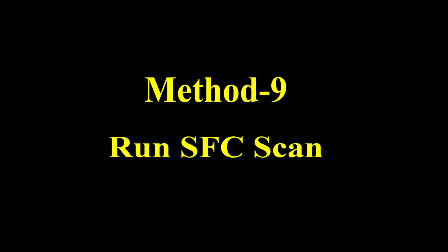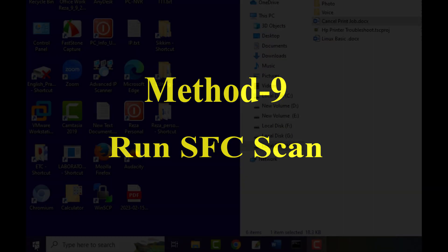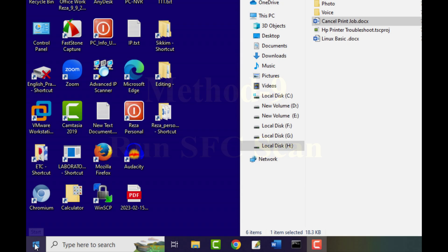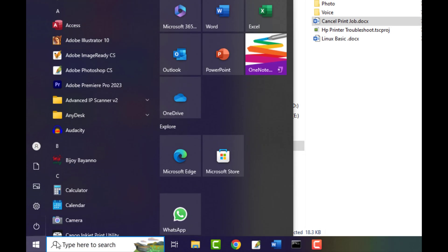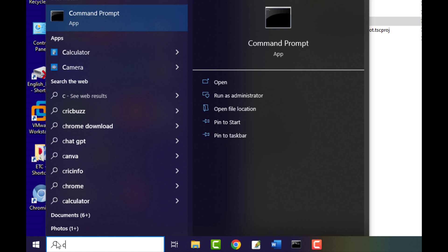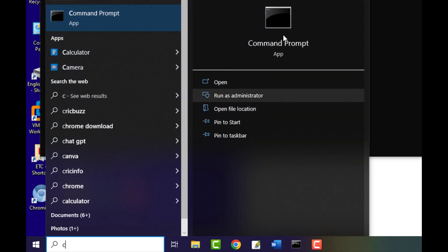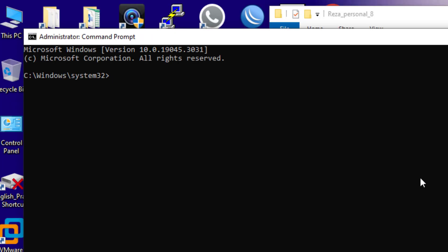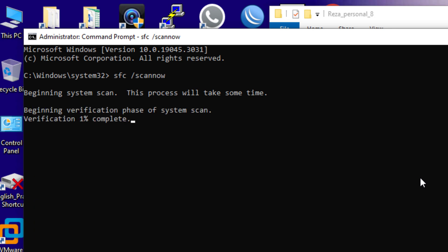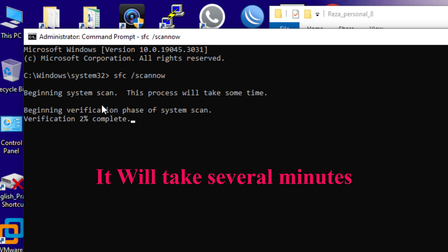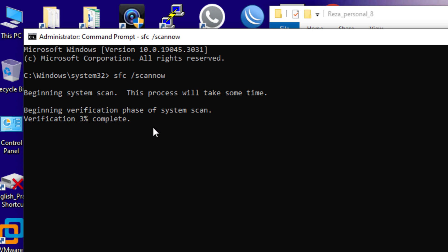Method 9: Run SFC scan. In case the aforementioned approaches prove ineffective and your HP printer continues to automatically cancel all print jobs, it is possible that the root cause lies within the Windows files. Corrupted files specific to Windows 10 or Windows 11 can significantly contribute to various printer-related issues. Fortunately, Windows includes a convenient tool called System File Checker (SFC), designed to scan and repair corrupted system files. To run the SFC scan, open the Start menu.